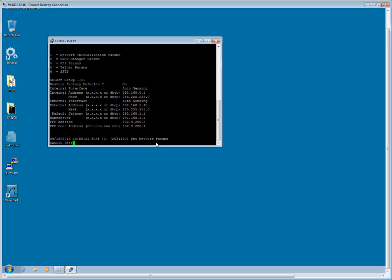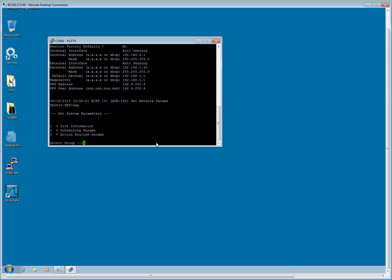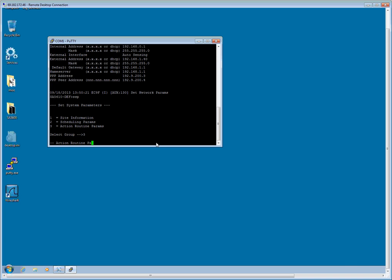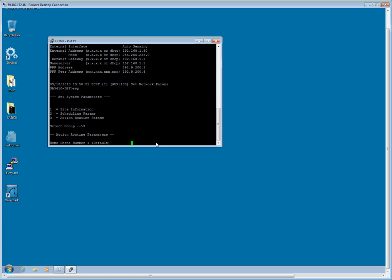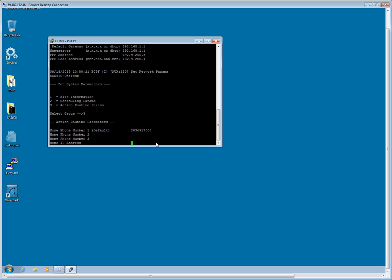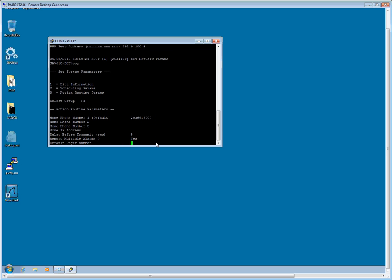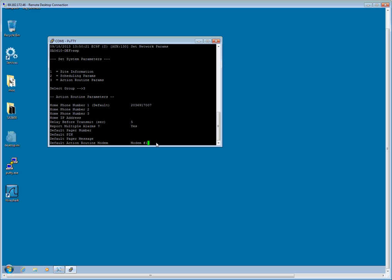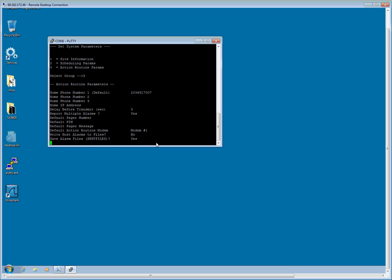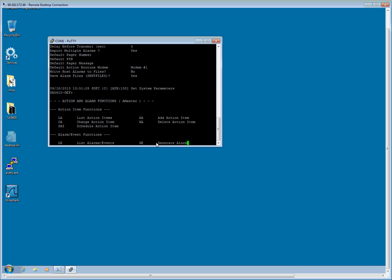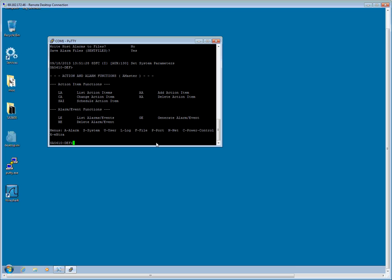The second command is SSP for set system parameters. And the only option we are concerned with here is the action routine parameters. So I am going to press 3. And I am going to enter the telephone number of the alarm track server located back at my NOC. I am going to enter it exactly the way the line needs to be dialed from the modem. So if I need to insert a 9 ahead of the phone number, this is where I do it. In my case, I am just going to enter 203-691-7007. I can leave everything else as default. All right, great. That took.